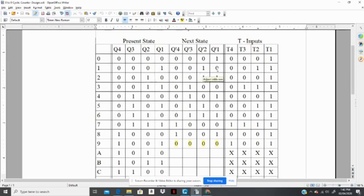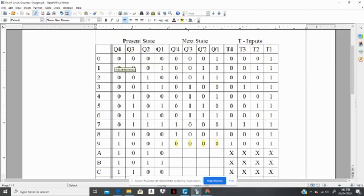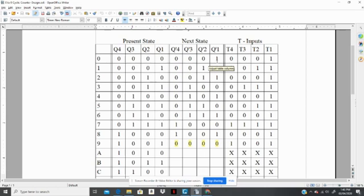Now, to build the circuit, we are required that the T-flip flops would cause the bits, their individual bits, to change to the required one. For instance, to go from 0000 to 0001, the output of Q1 would have to change from a 0 to a 1. The other bits would remain the same.